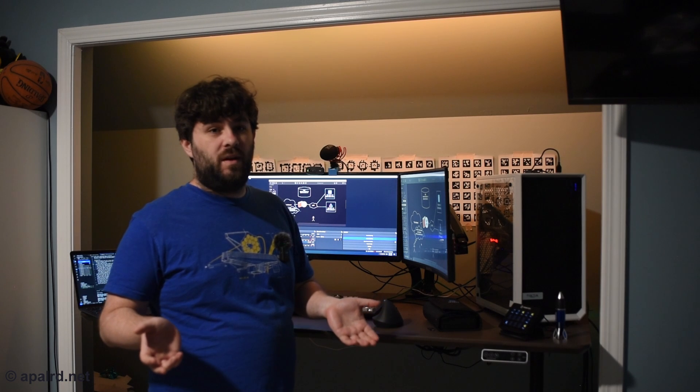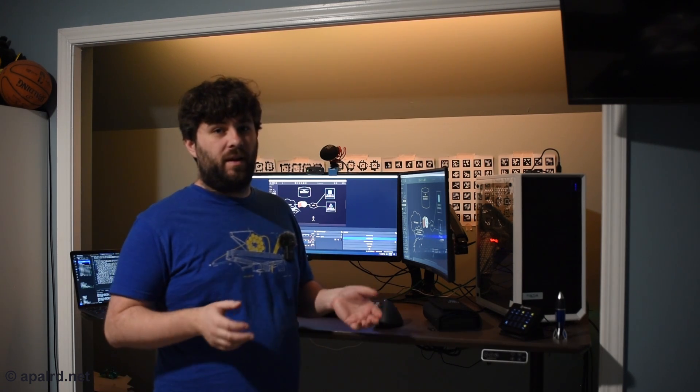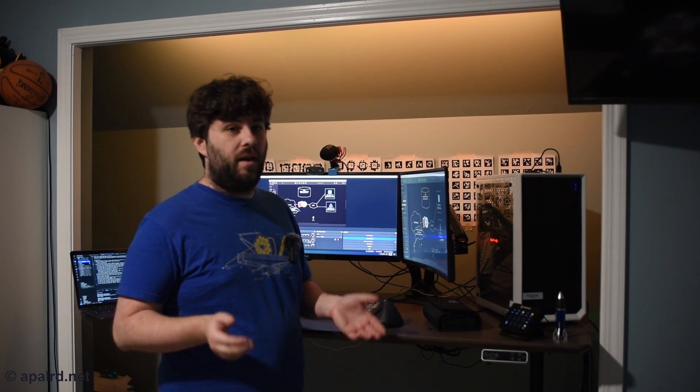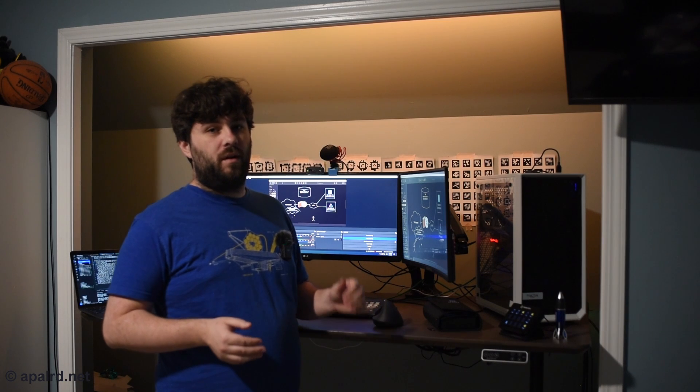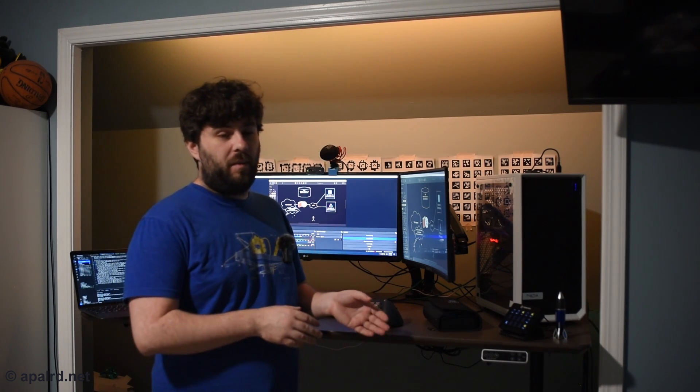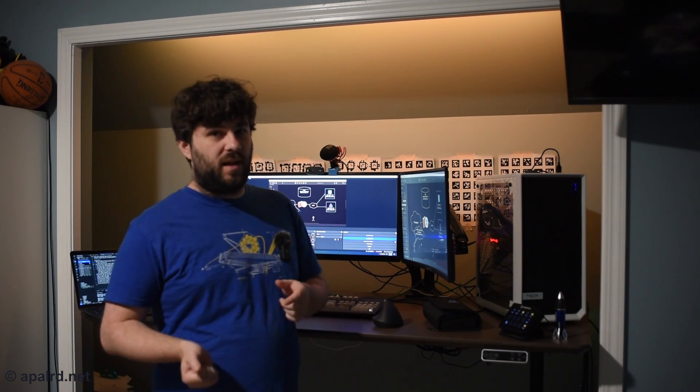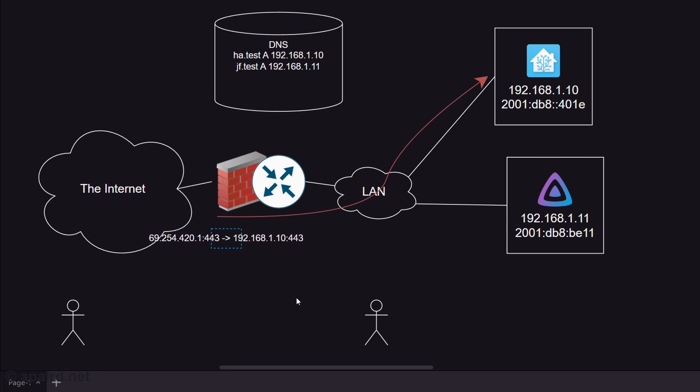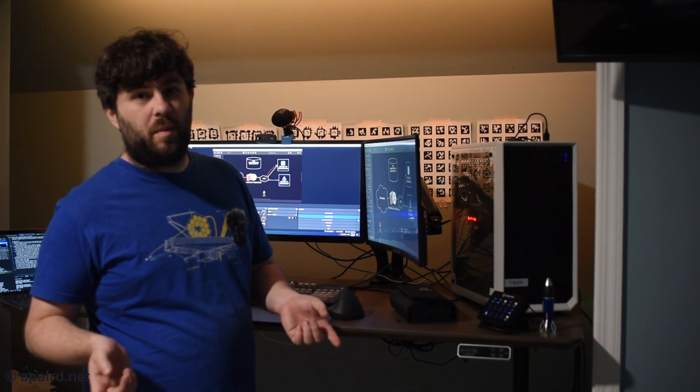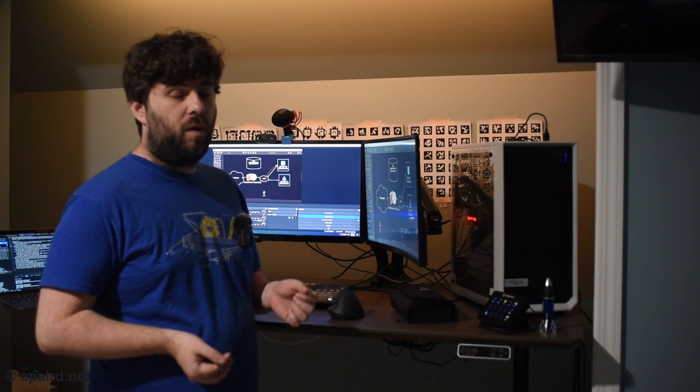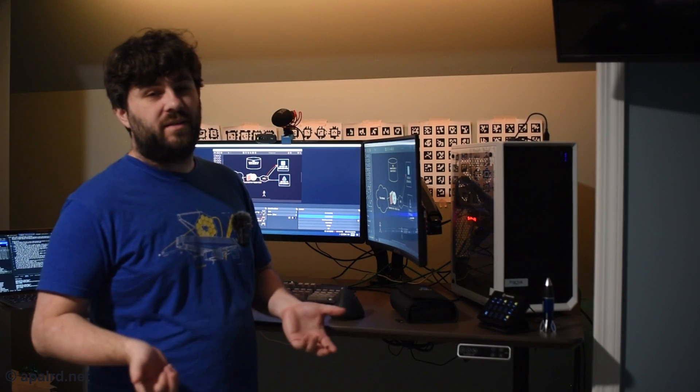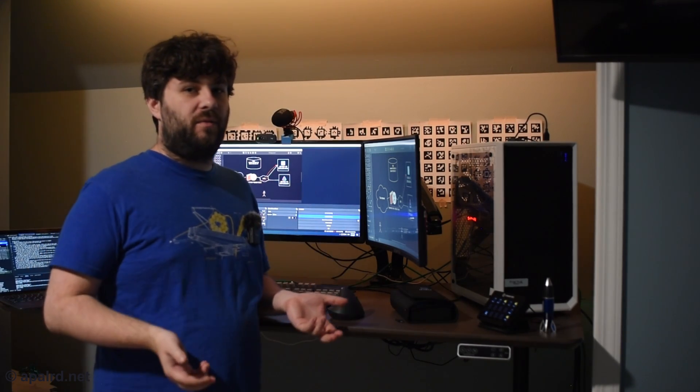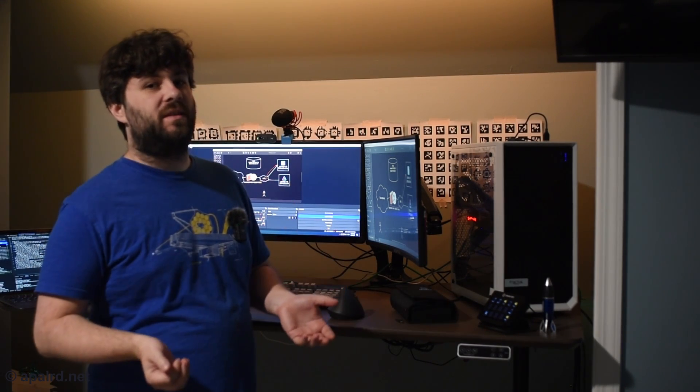So this happens because when we're outside of our network, our public IP is the only IP we can access. What we really need to do is port forward through our firewall router from our public IP to the internal IP. So now we set up a port forward, but we can only port forward one port to one destination. In this case, I chose home assistant. So now we can't get to jellyfin outside of our house.